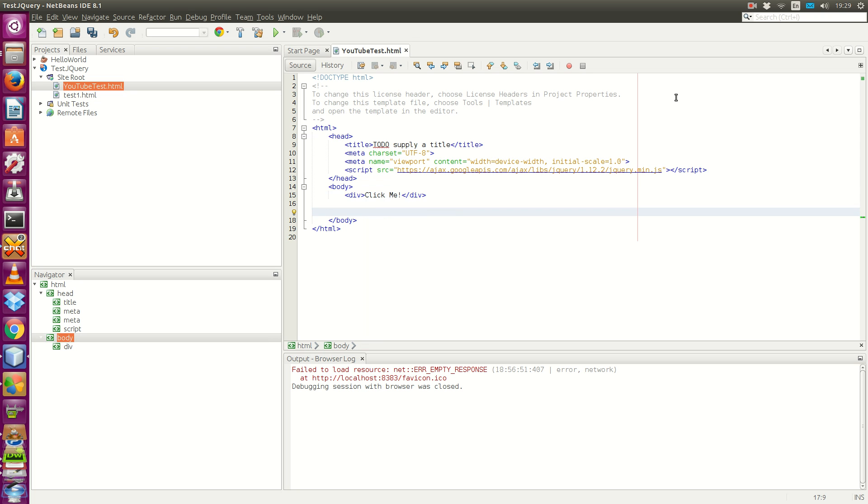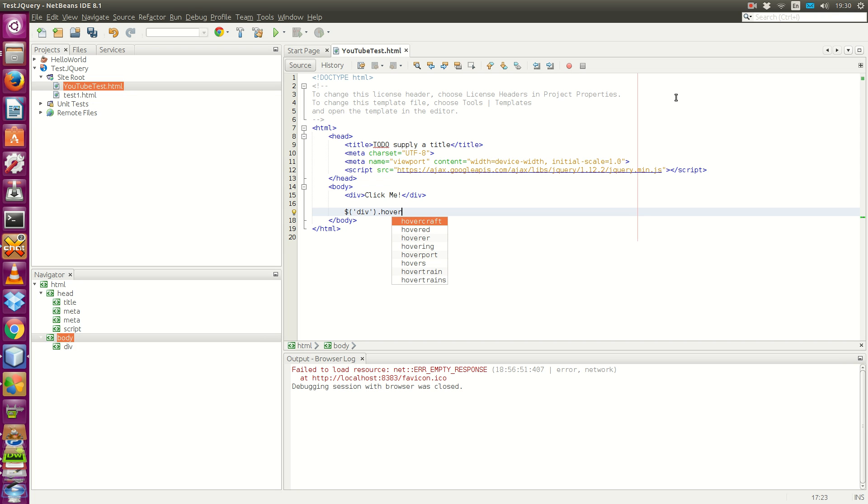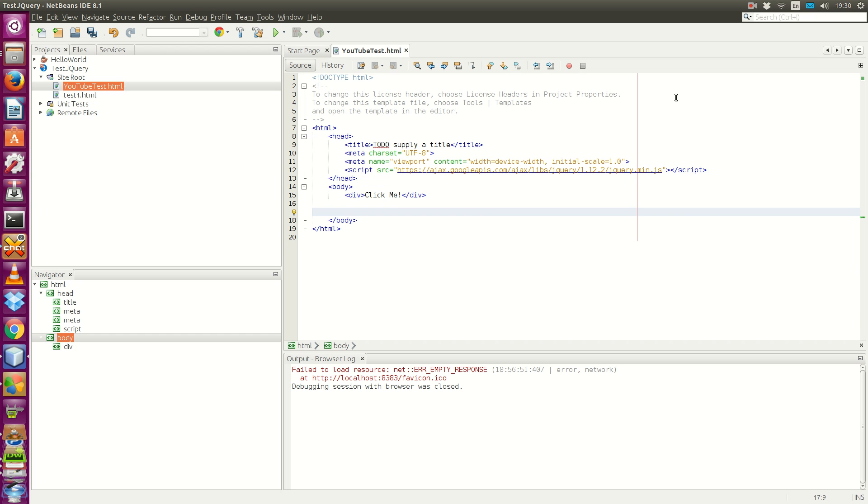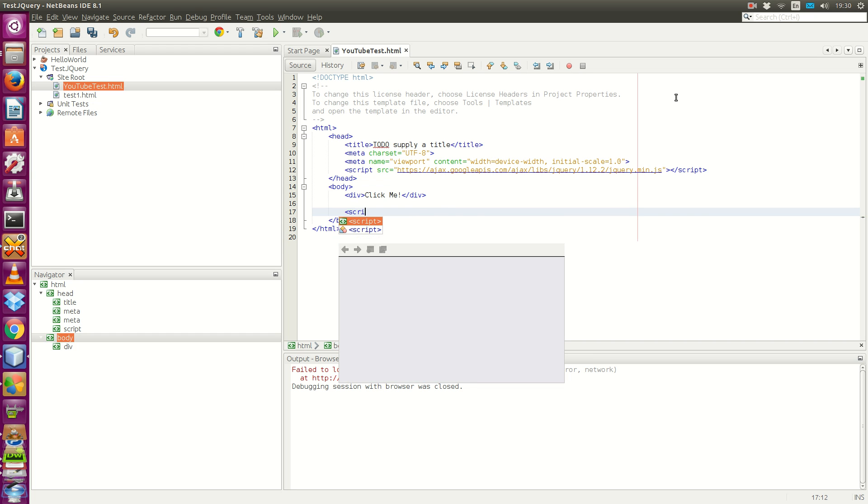The first thing we want to implement is the hover function. First, we want to select the div element, and we want to hover. Oh, sorry. Before this, we want to place our jQuery code inside the script tag.